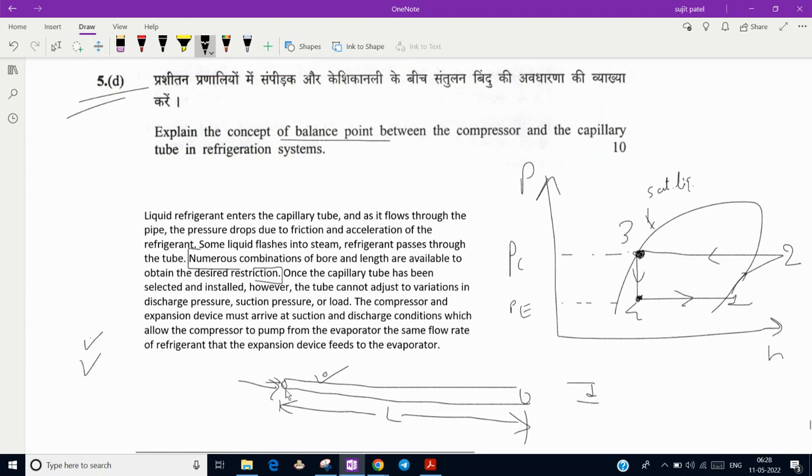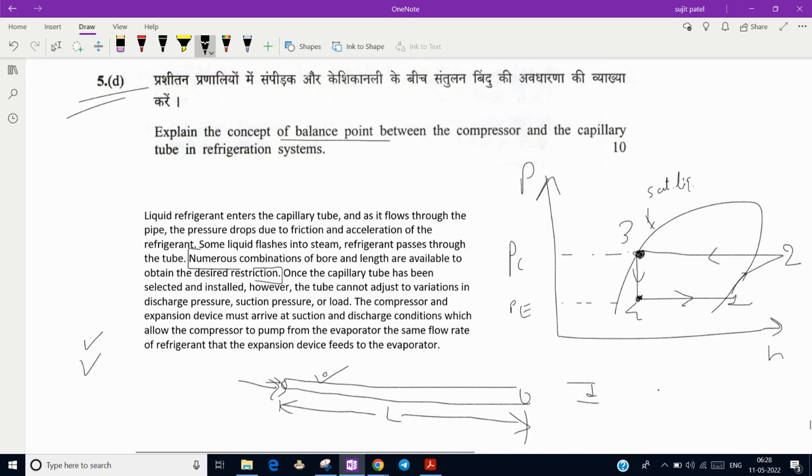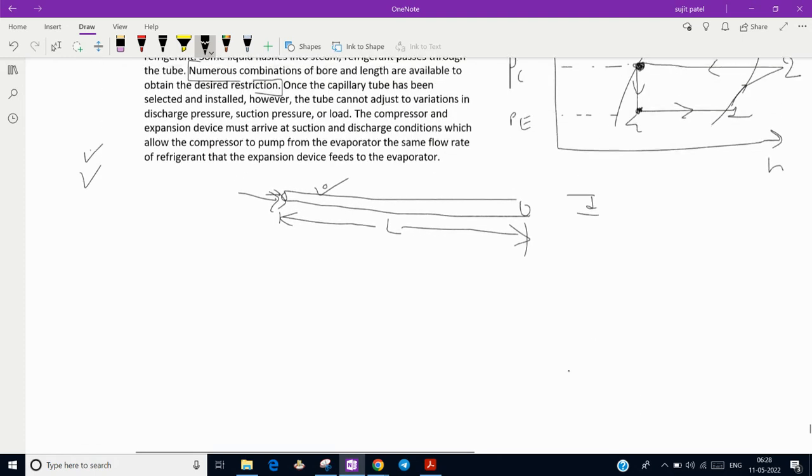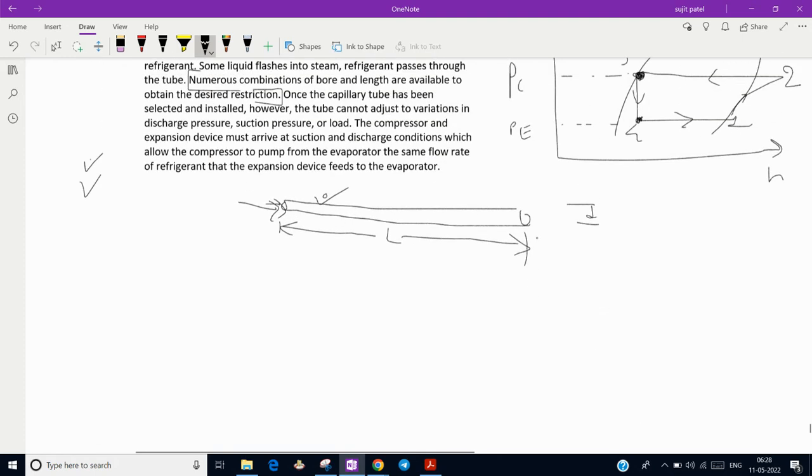Only fixed quantity of mass flow rate at fixed pressure and temperature will come in and out. The compressor and expansion device must arrive at suction and discharge conditions which allow compressor to pump from evaporator the same flow rate of refrigerant that the expansion device feeds the evaporator.